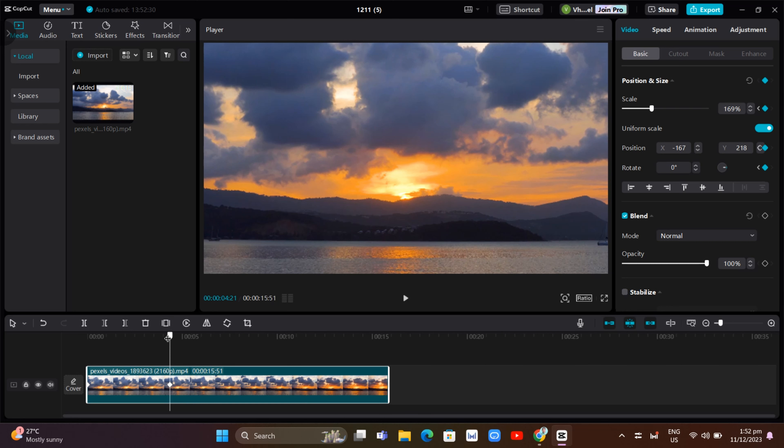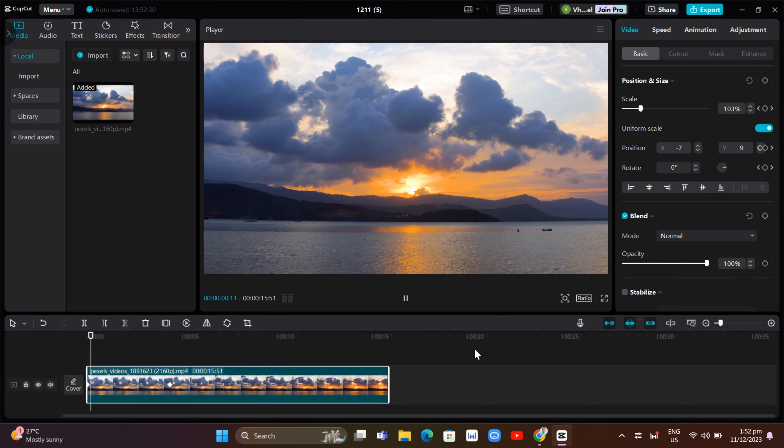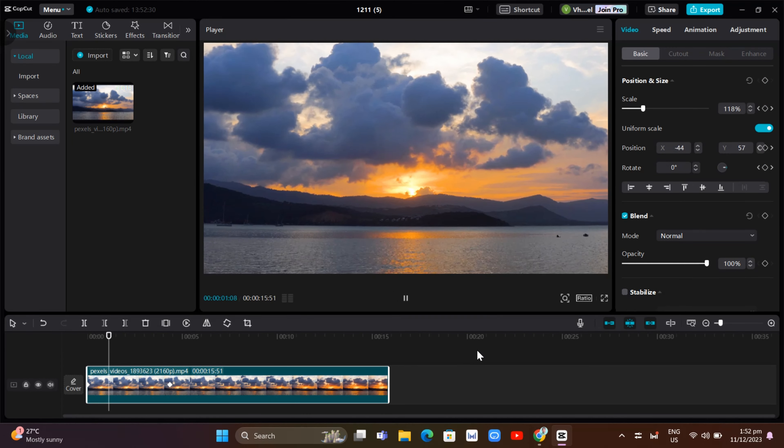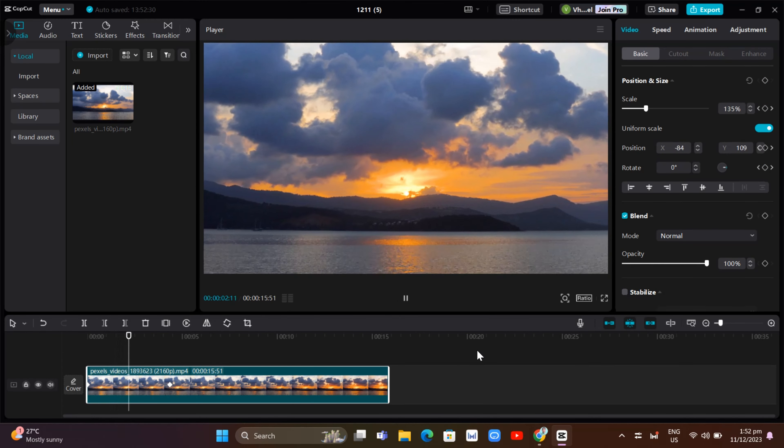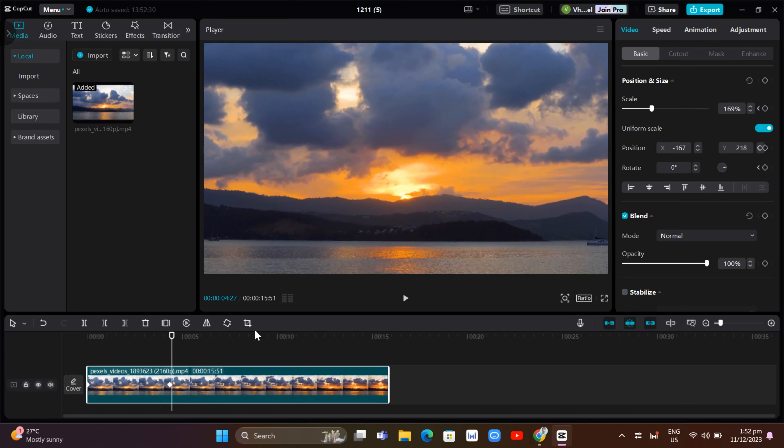So here is the result. If you're going to play this one, there you go, it will zoom in your video.